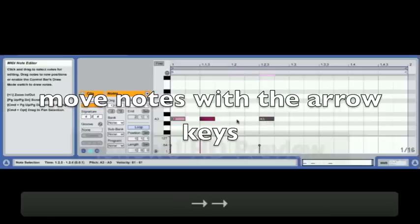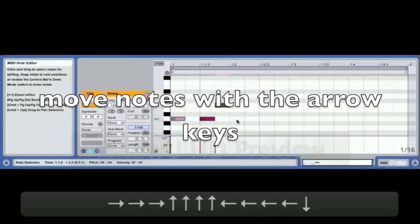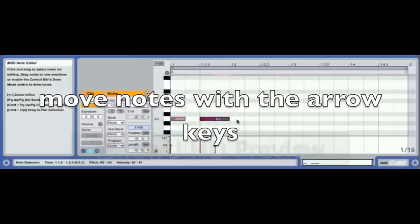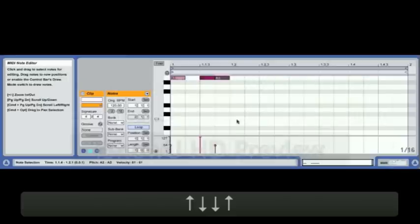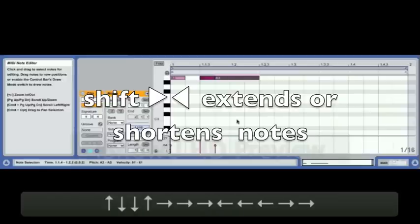Now we can move these notes with the arrow keys. If we hold Shift and use the up and down arrow keys, we jump an octave. If we hold Shift and use the horizontal arrow keys, it extends and shrinks the notes.